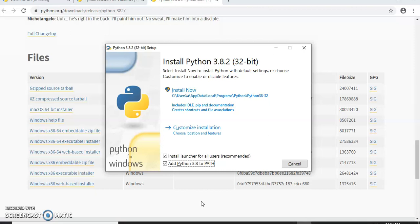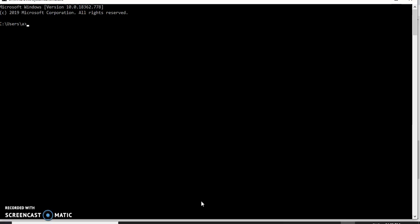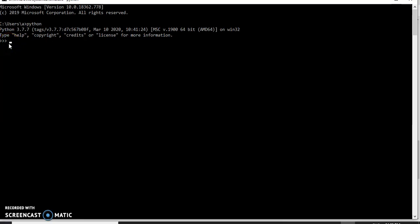Once the installation process is done, you need to check whether it was successfully installed. To do that, go to the command prompt and type 'python'. It will show the version installed on your system — for example, Python 3.7.7. You will see three greater-than symbols, which is called the Python prompt. Once you see this, your system has been successfully installed with Python and is ready to work with Python programming.